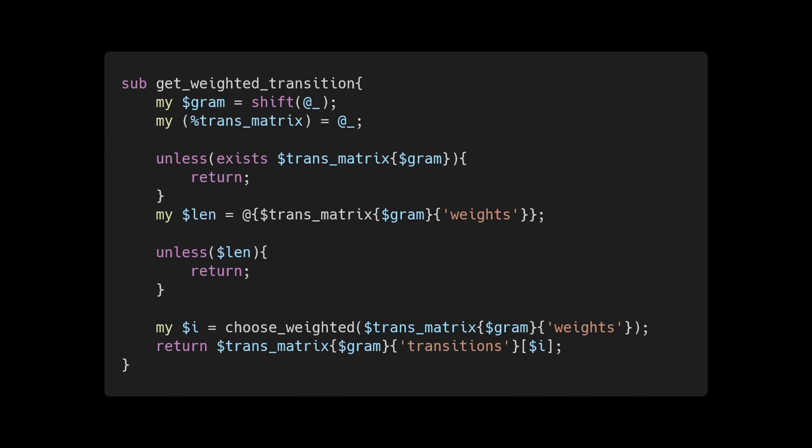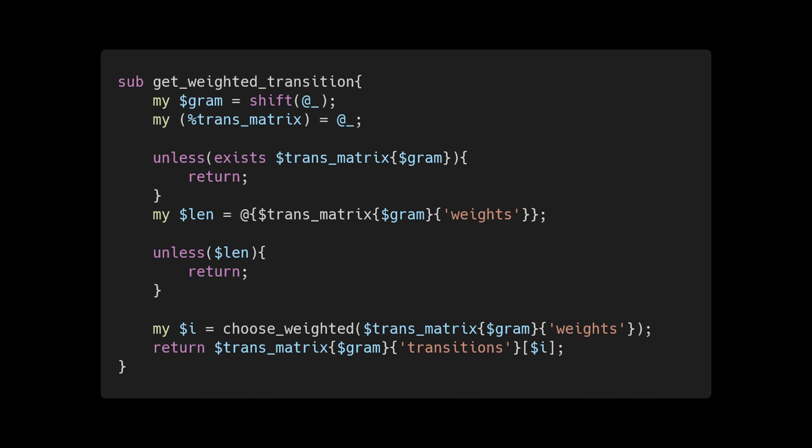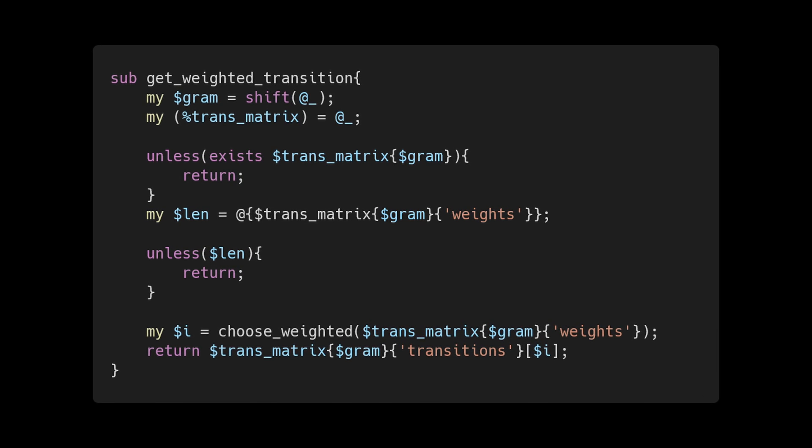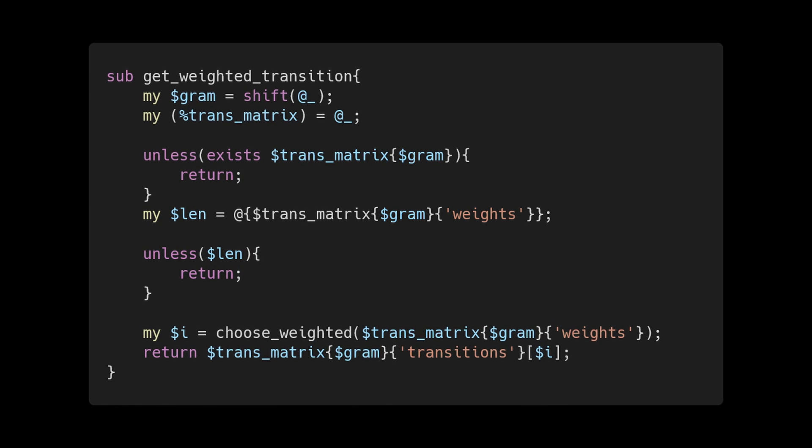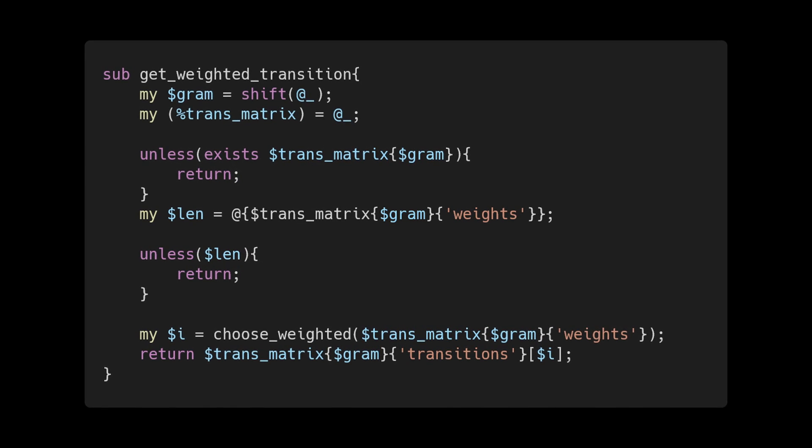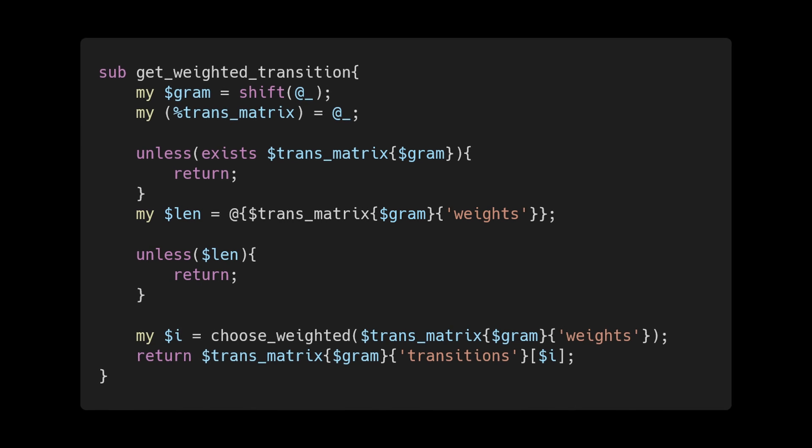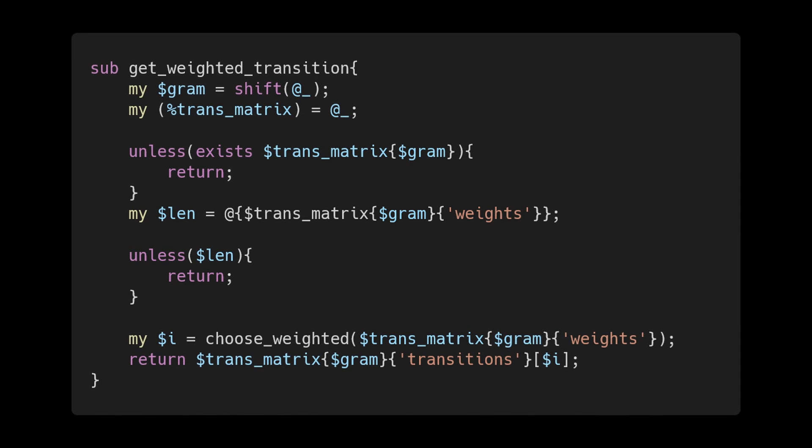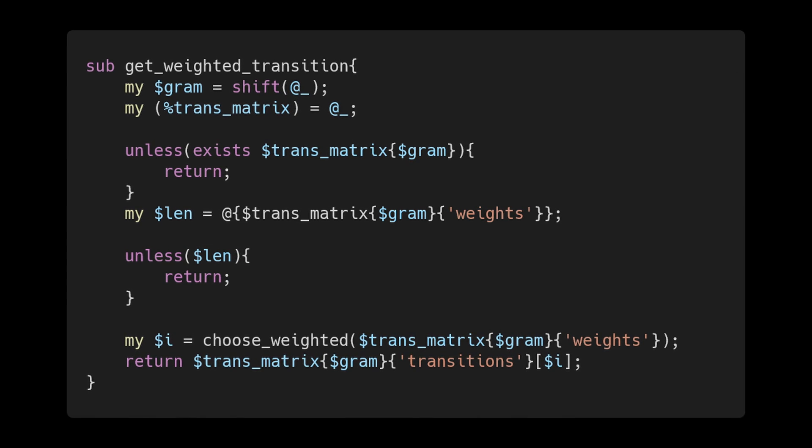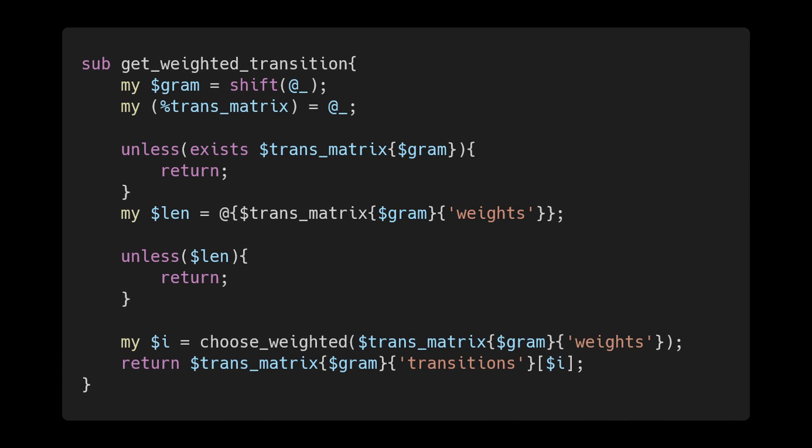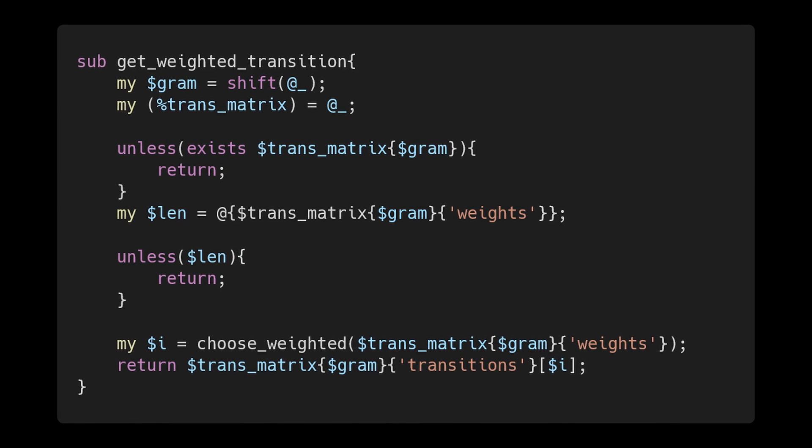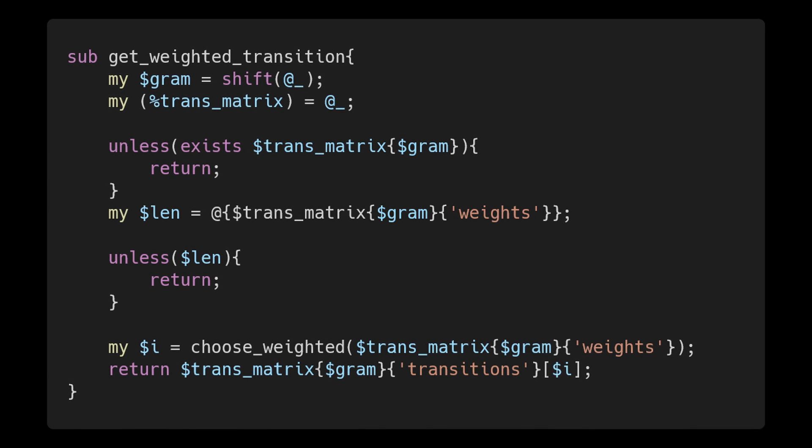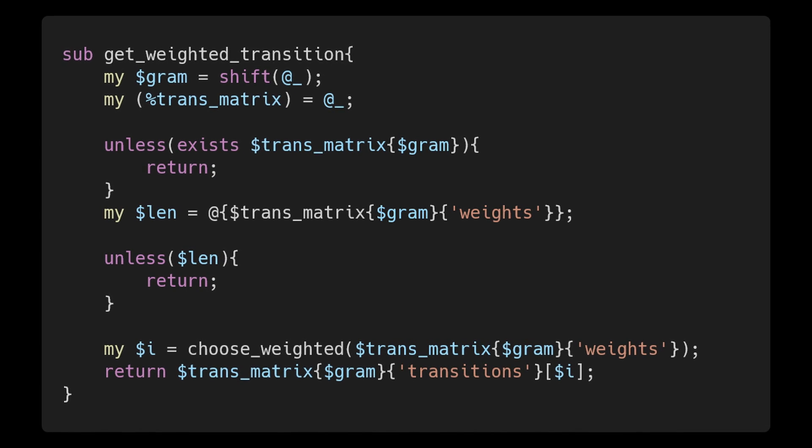Next we call a sub named get_weighted_transition and pass in the previous two words or bigram. In get_weighted_transition, if there is no transition for this bigram I return null, otherwise we call a function that will pick one of the possible transitions based on random weights. The higher the probability of a transition, the higher its probability of being selected as our next word.